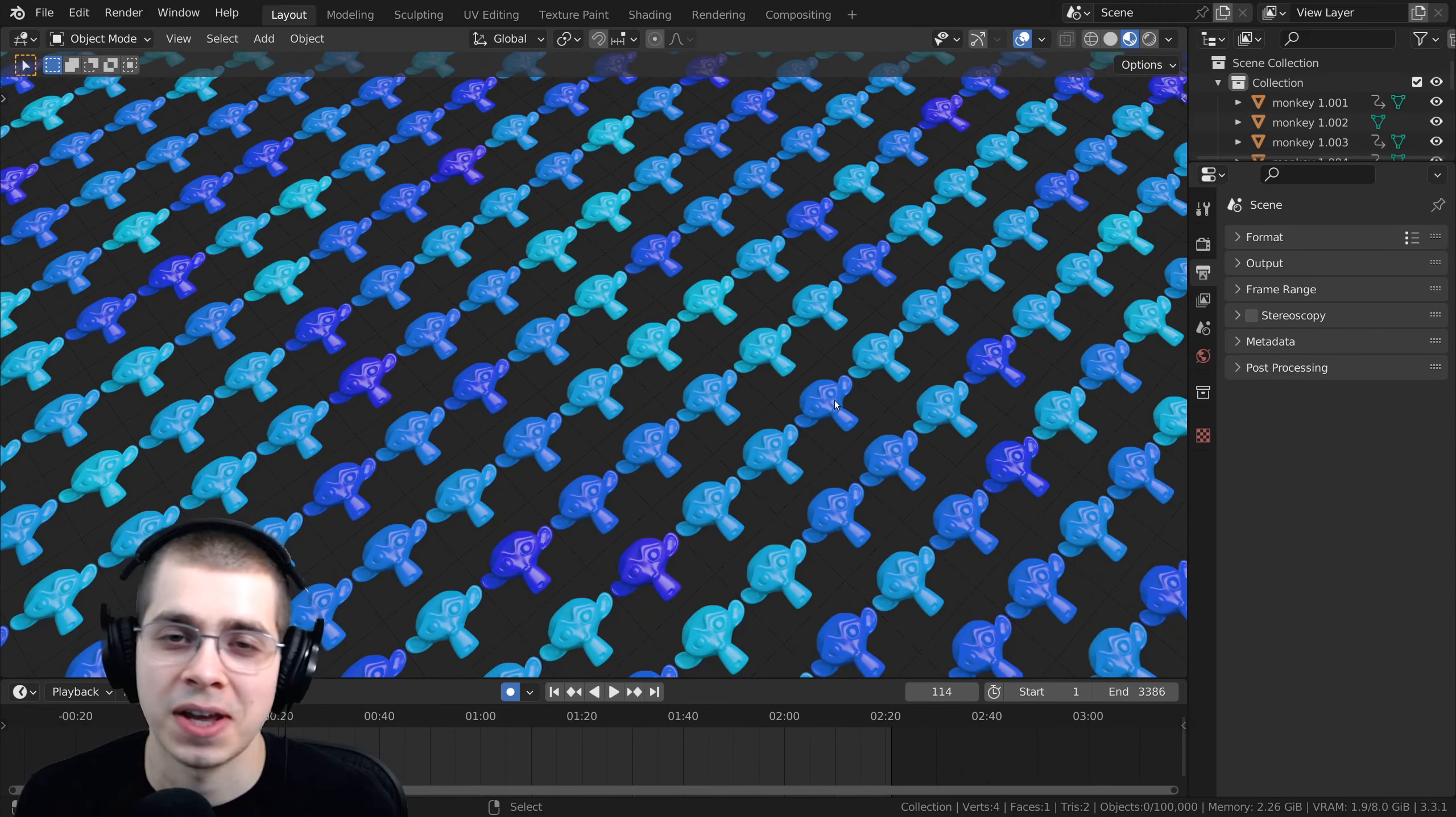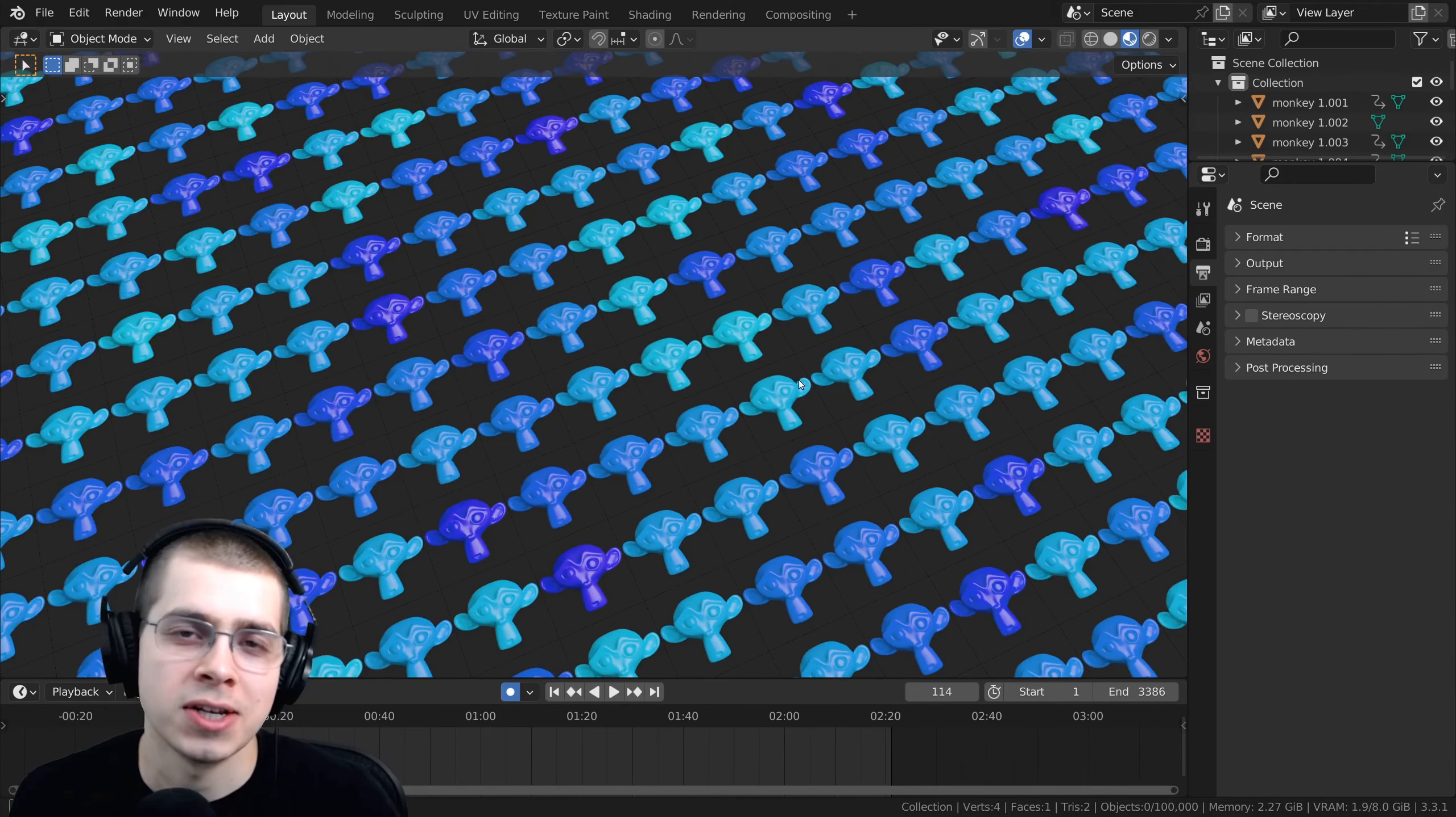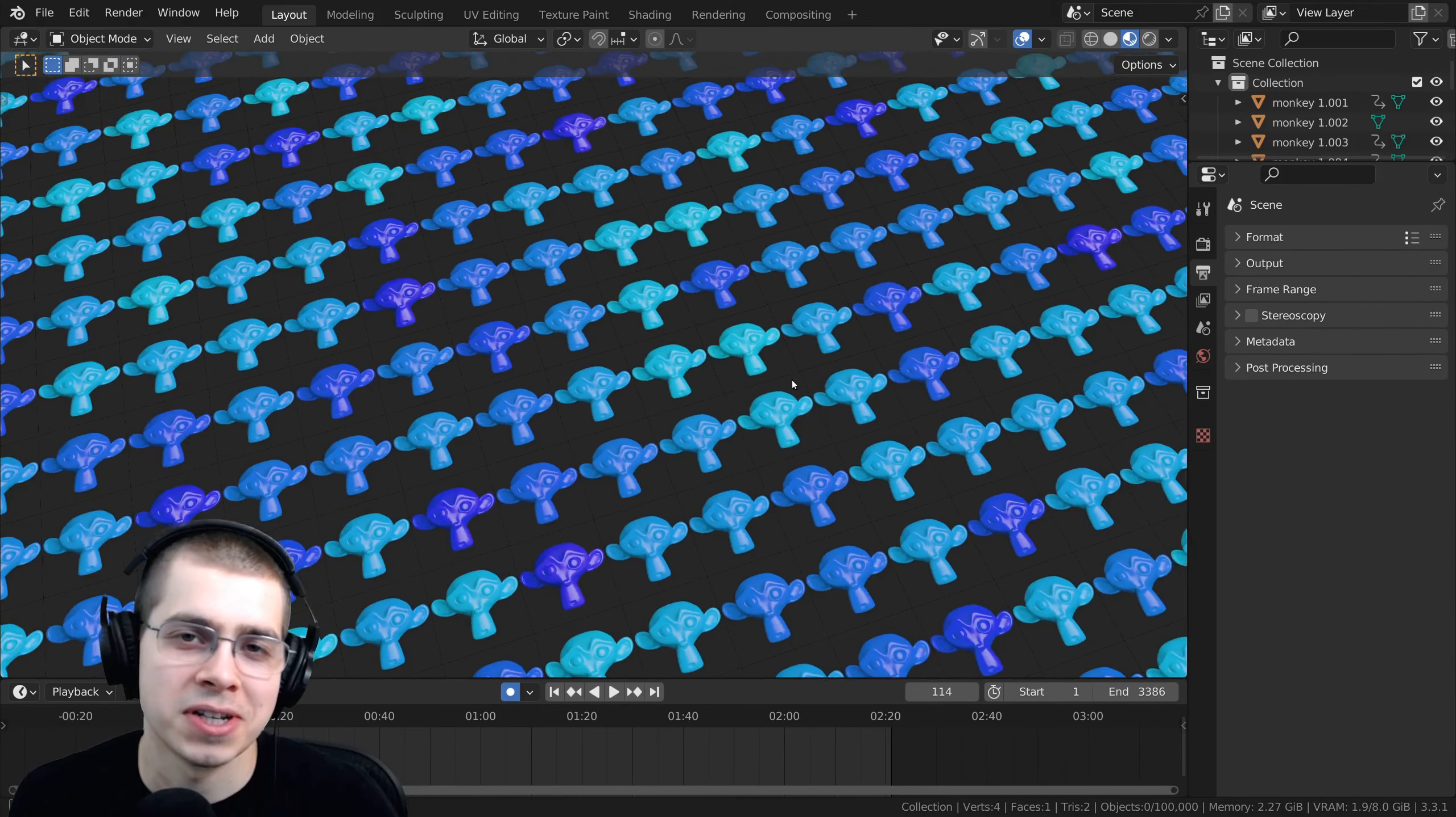So 100,000 Blender monkey heads, and each one is for one of my subscribers. And if you're one of my subscribers, then definitely pick out one of these monkey heads and let me know which one is yours.